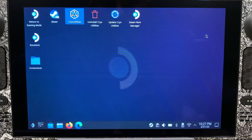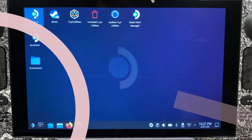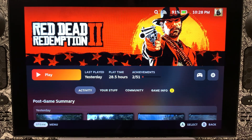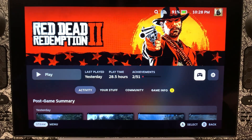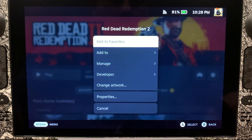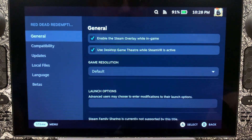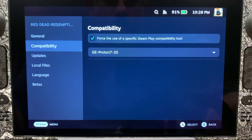We're going to close out of that. Once that's done, we're going to head back into Gaming Mode. So here we are back in Gaming Mode. First thing we're going to do is come over to Settings, scroll down to Properties and Compatibility Layers. As you can see, we're running on GE Proton 7-35.